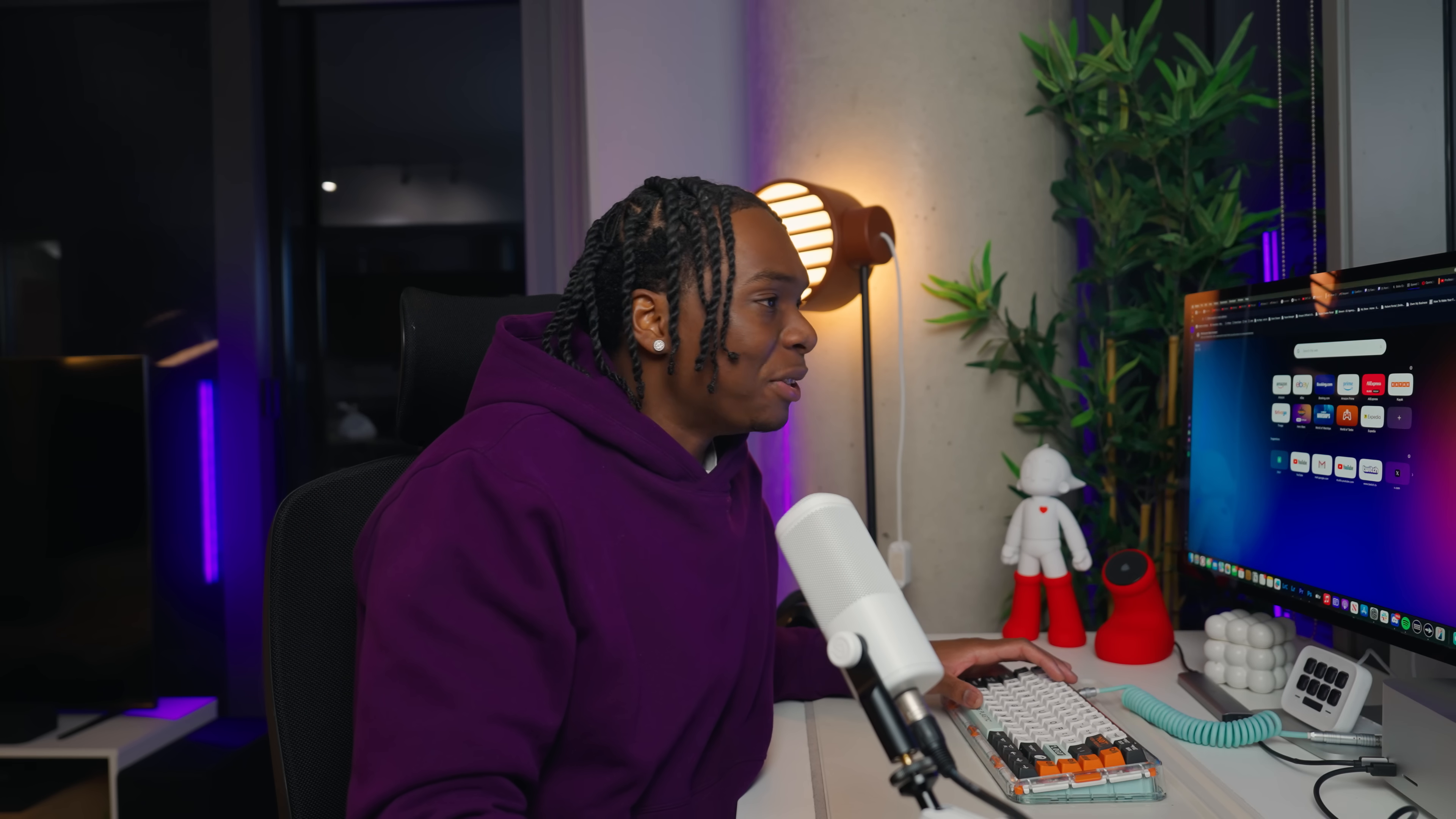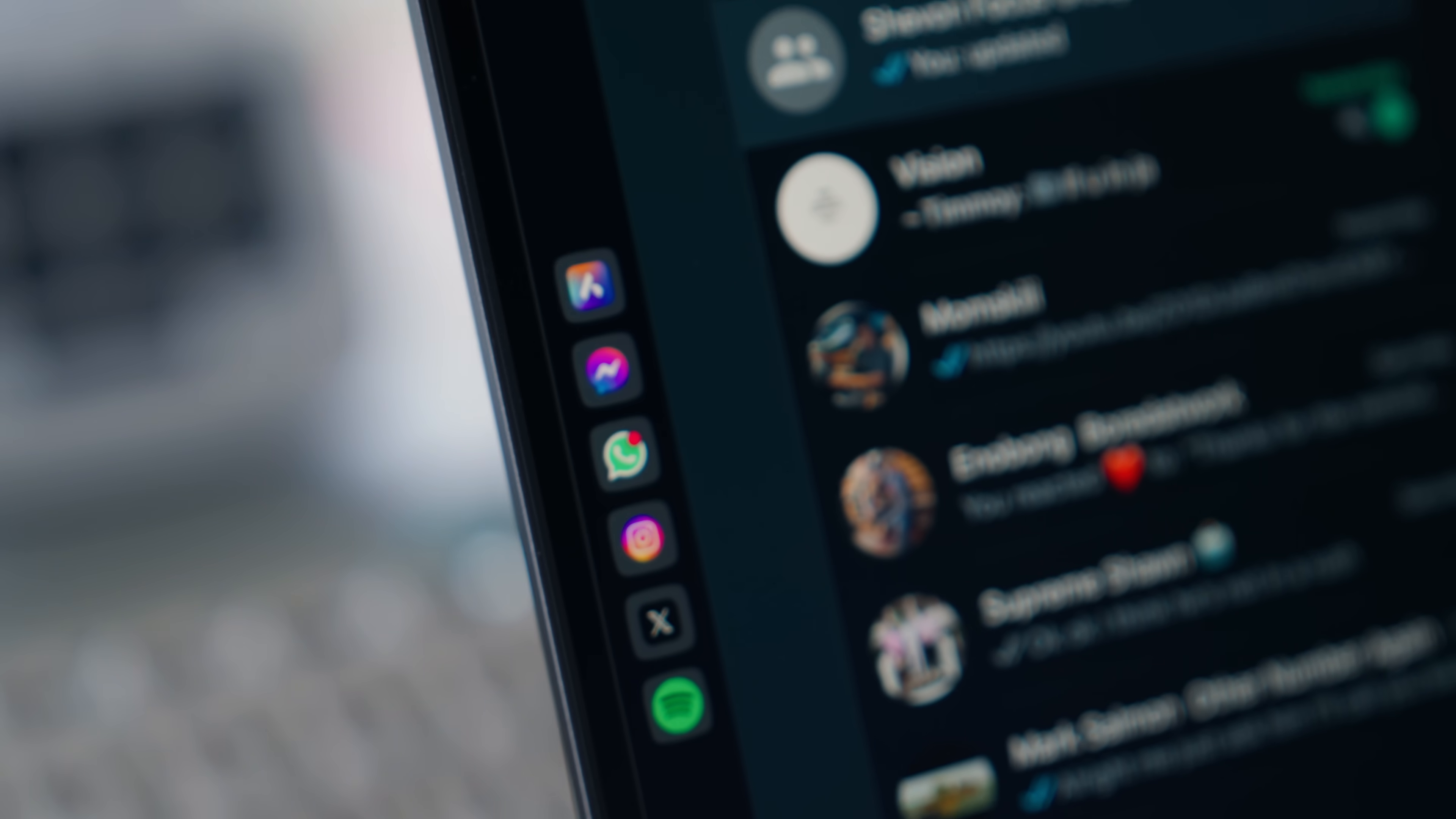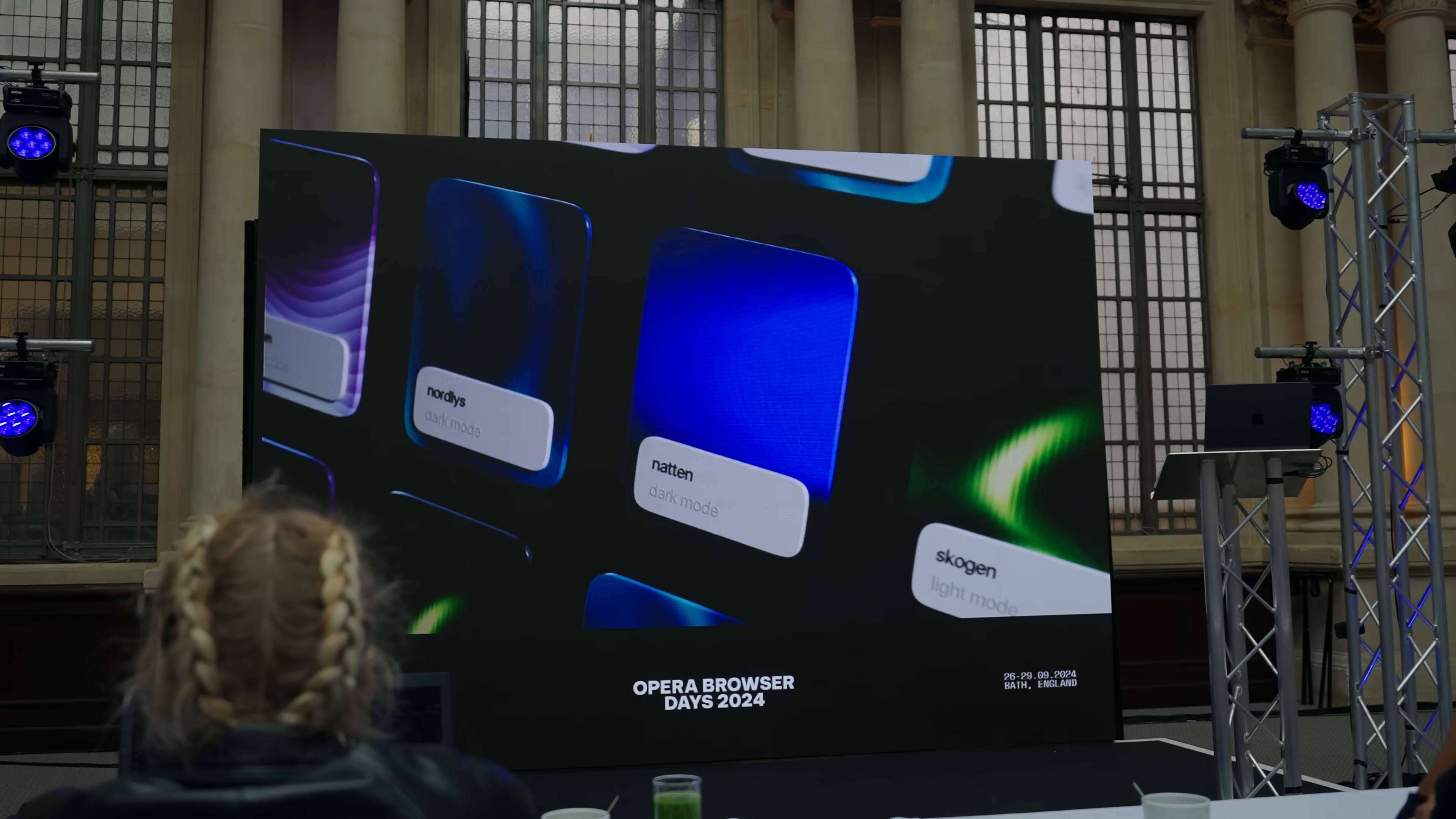So yeah, there you have it, guys. Those are some of the main reasons why I've made Opera One my go-to browser from the incredible tab management features to the powerful AI integration with ARIA. Opera has really thought about what users need in modern day browsers, and I think they've nailed it. If you're feeling stuck with your current browser or just want to try something new that's both powerful and customizable, I highly recommend giving Opera One a shot. The features covered today are just scratching the surface of what this browser could do.